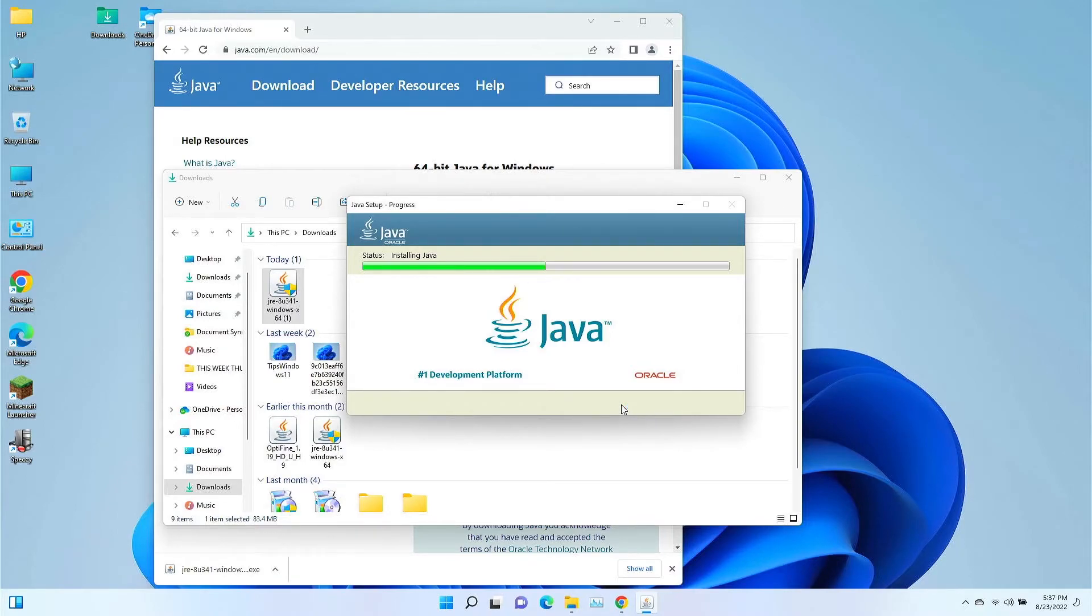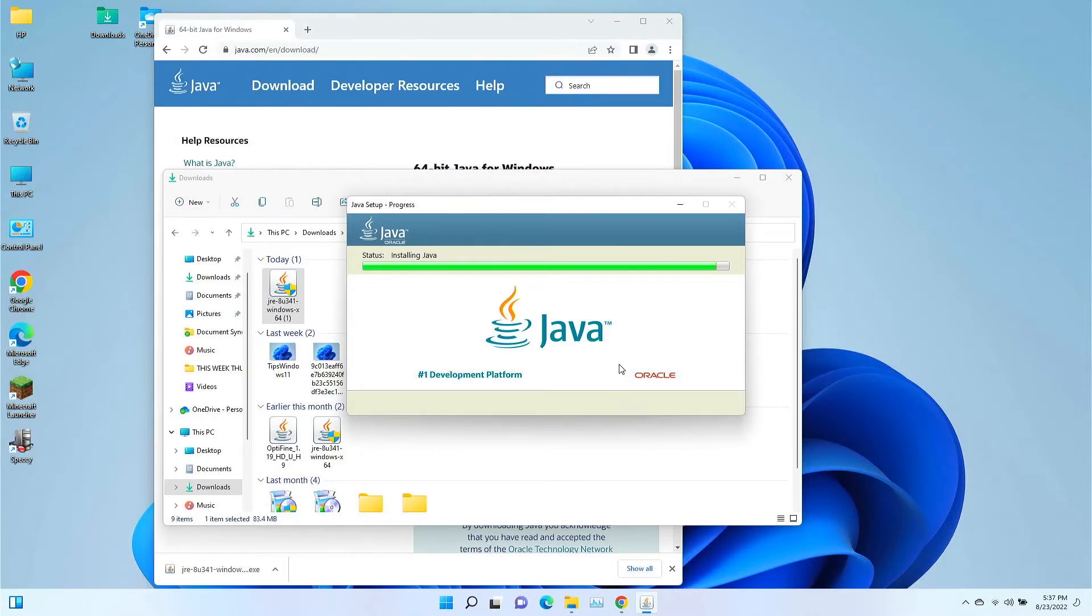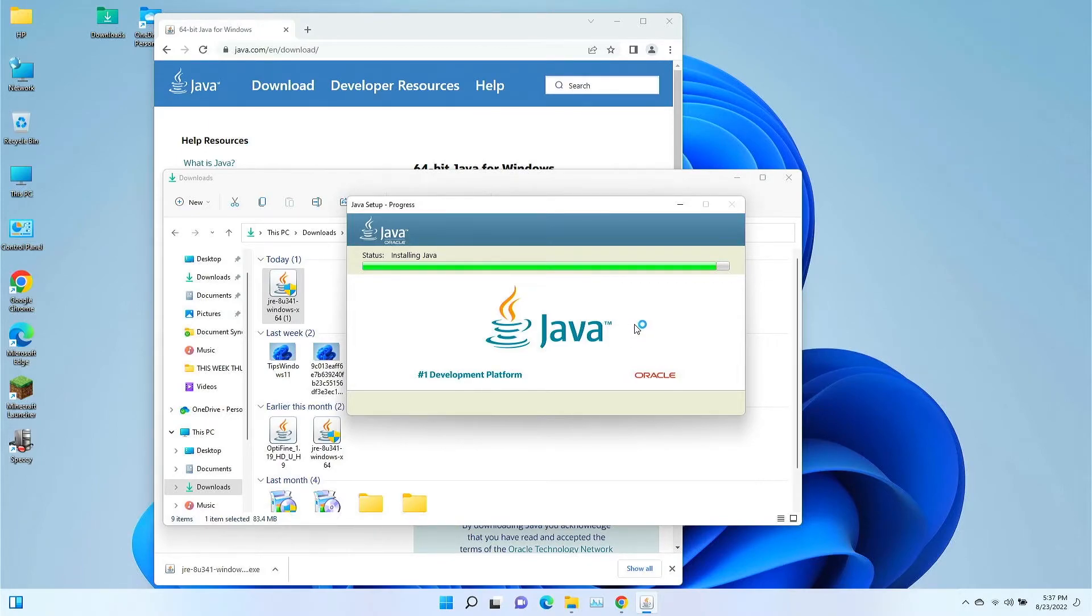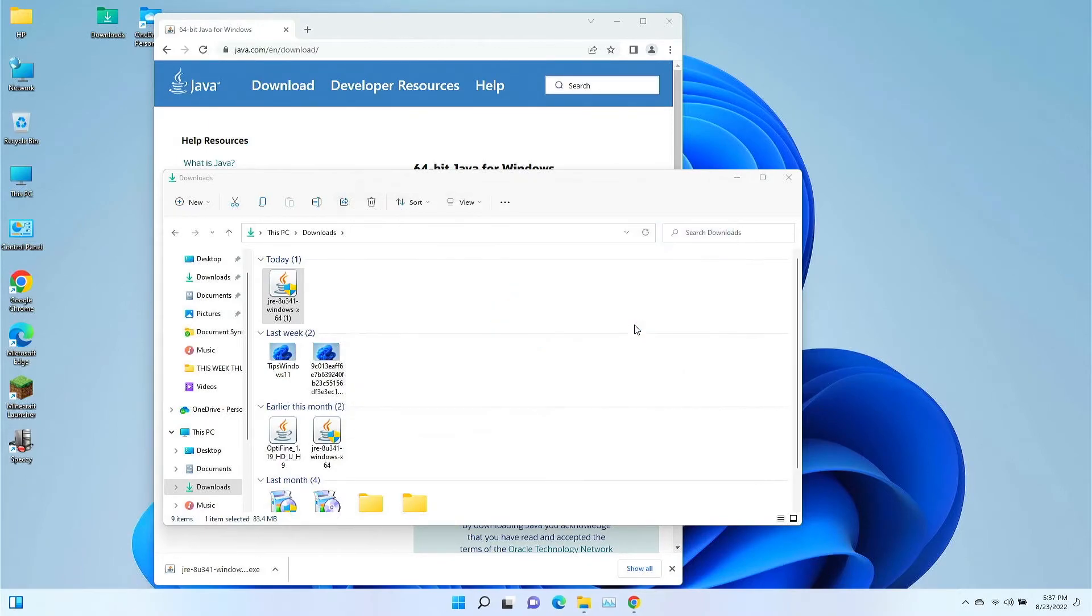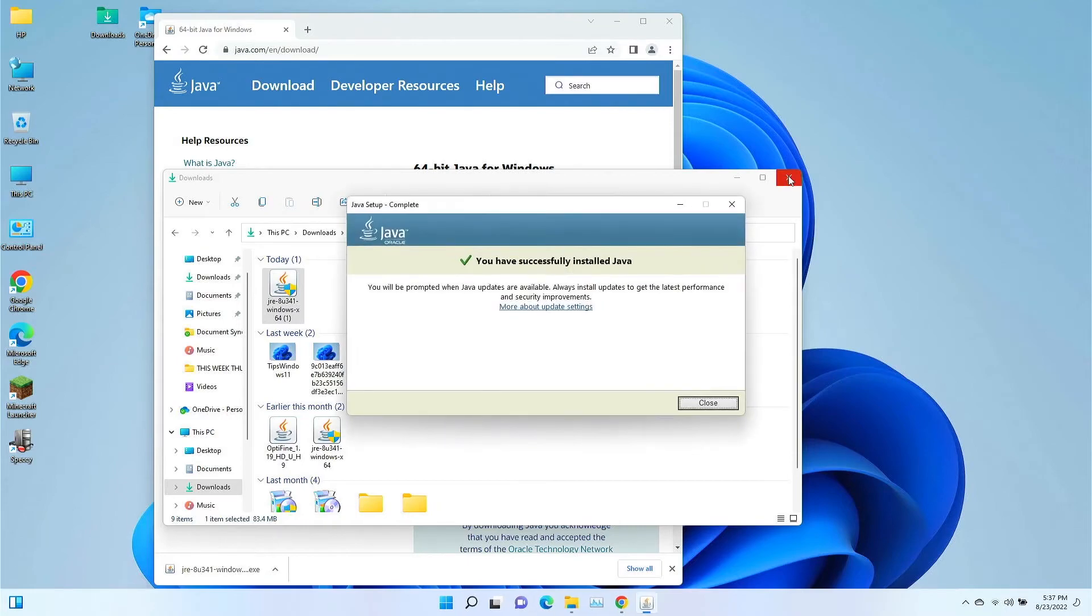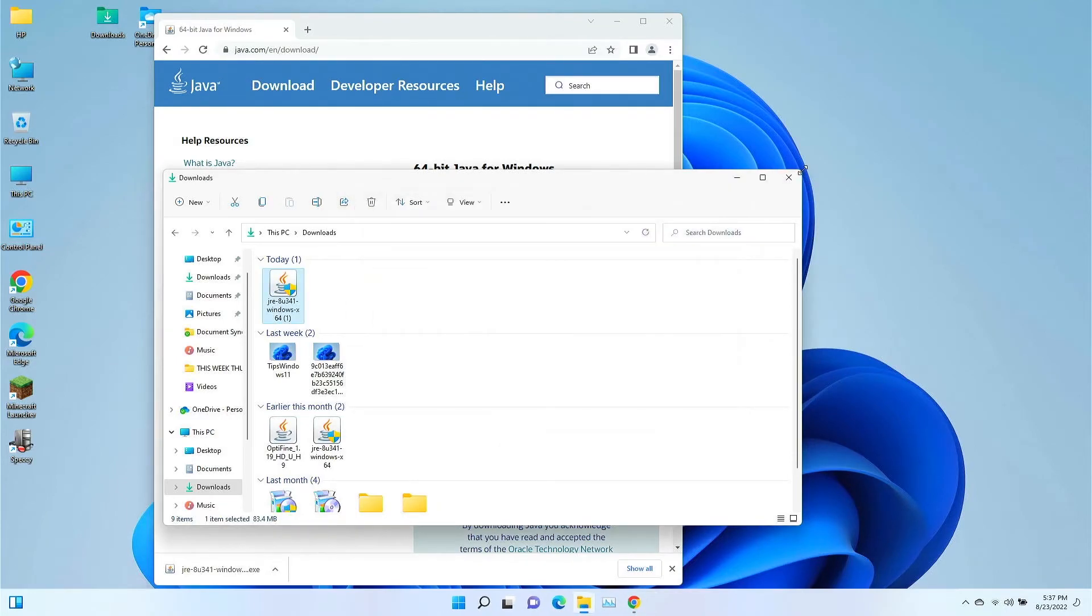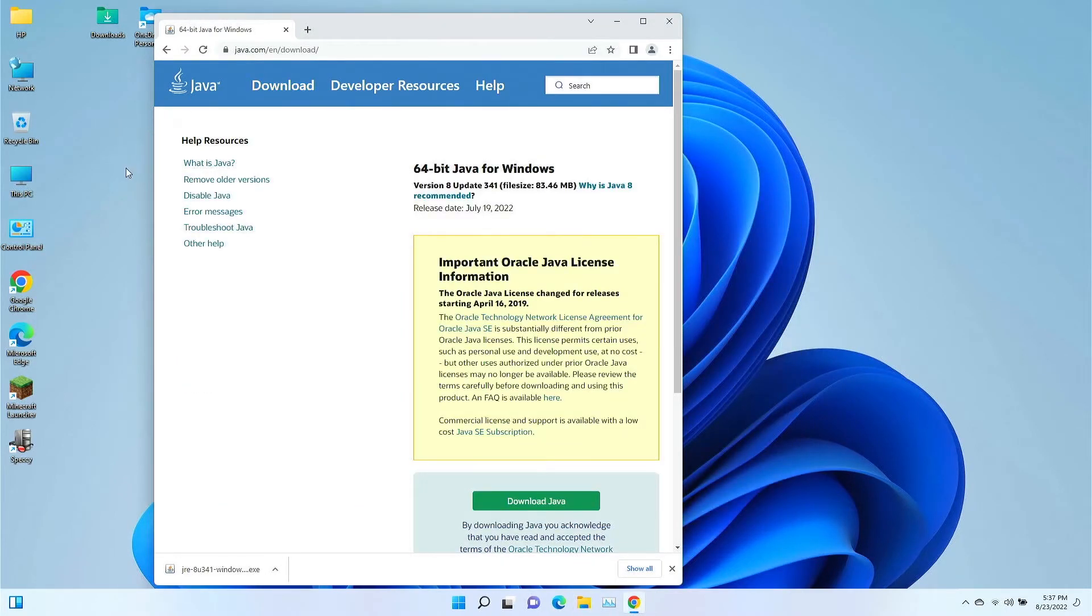Now there are a couple of different ways you can test it. There's actually an online website you can go to, but since this is kind of a response to a previous video that I came across or a comment, I'm going to show you where we ran into a problem on that one, and that was installing OptiFine.